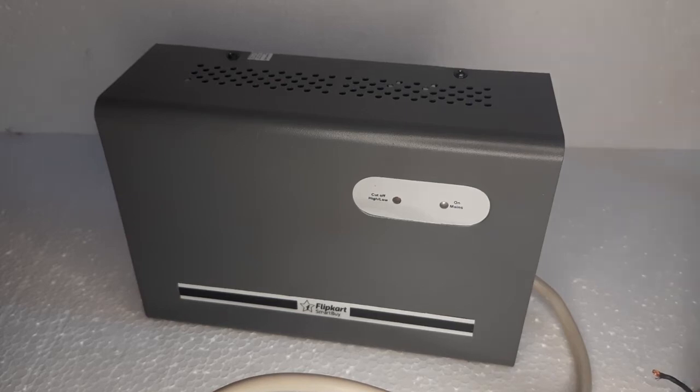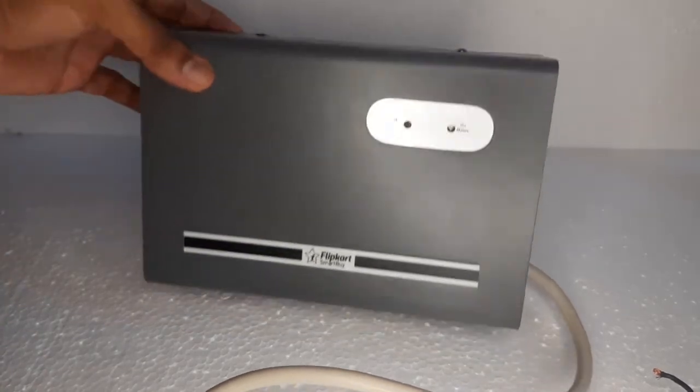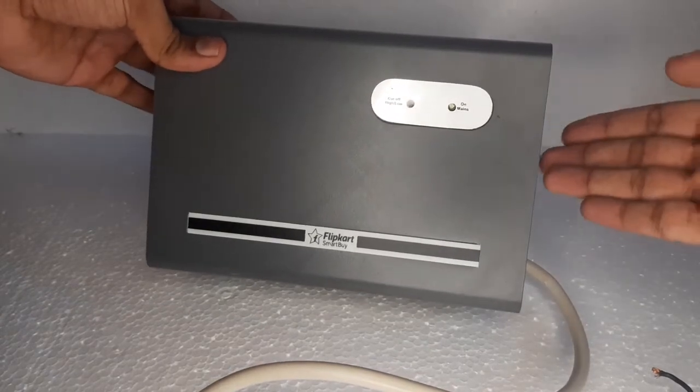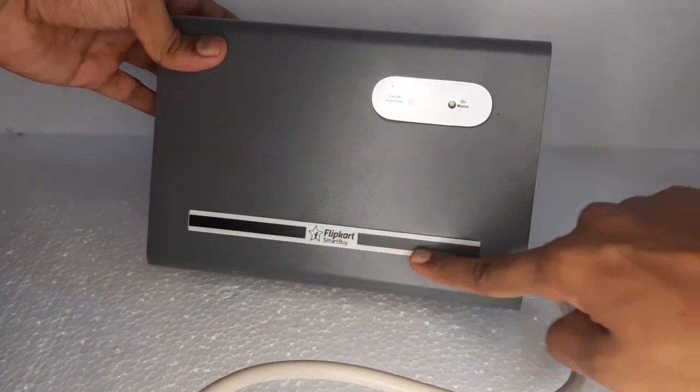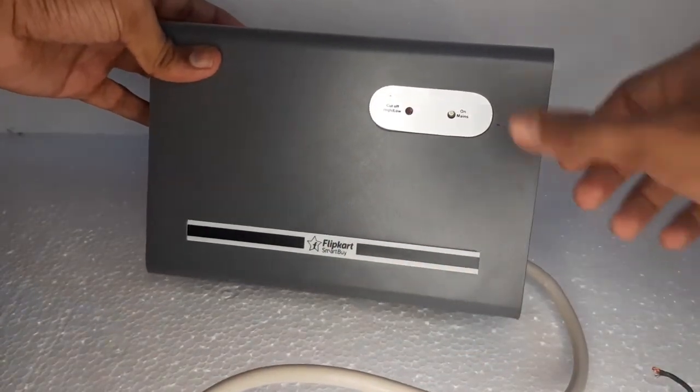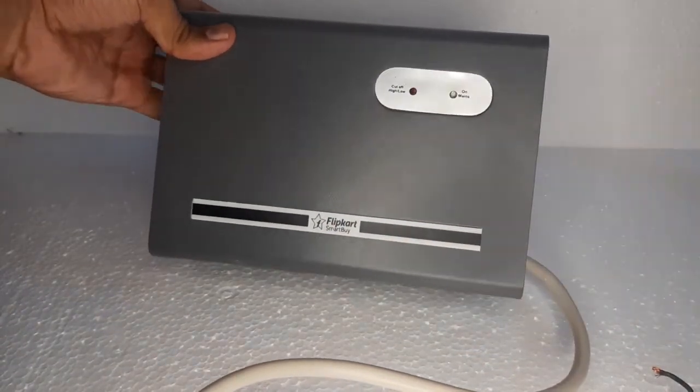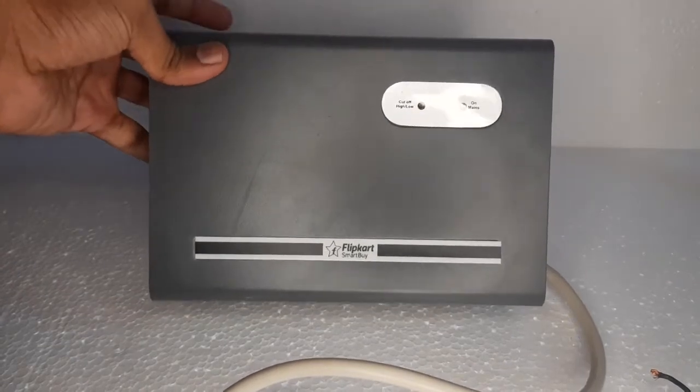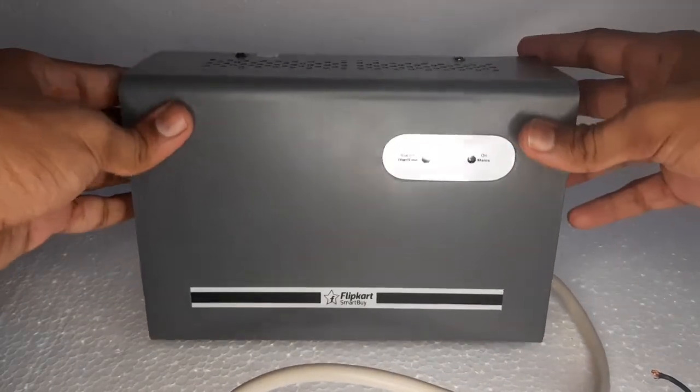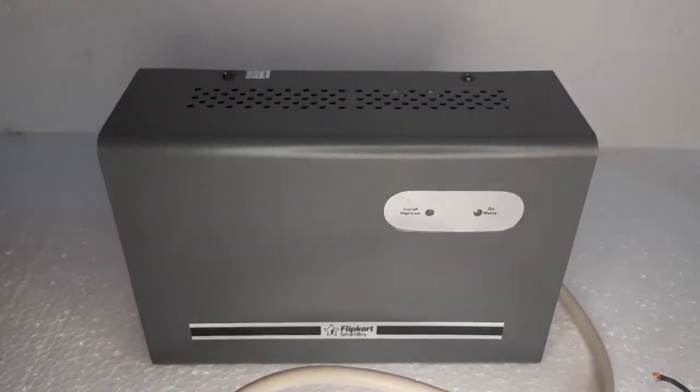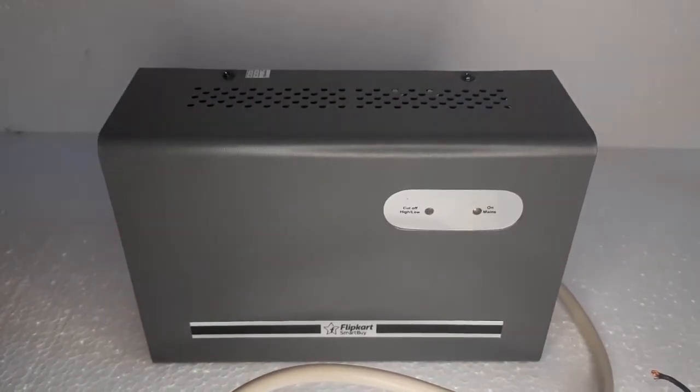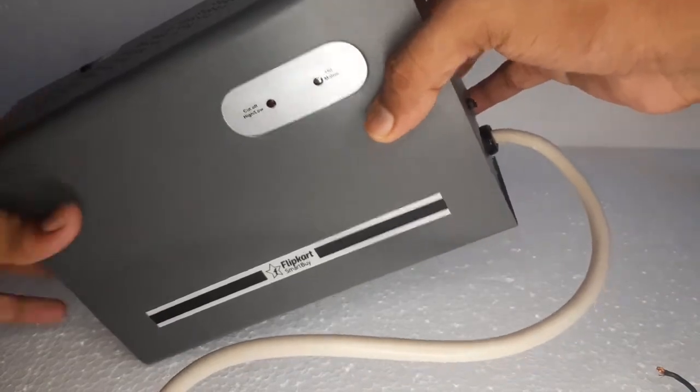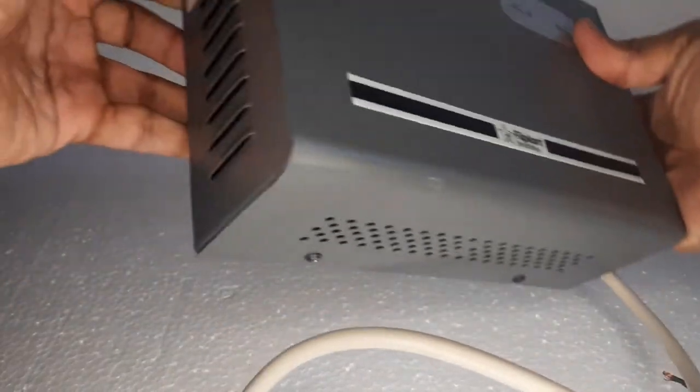Hello guys, welcome back to my video. I am Nostak. In today's video I am going to test this Flipkart SmartBuy Stabilizer. It is actually a C-Stabilizer which works in 170 to 270V.